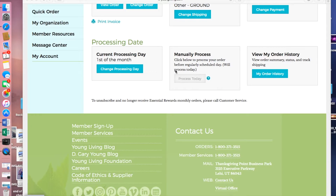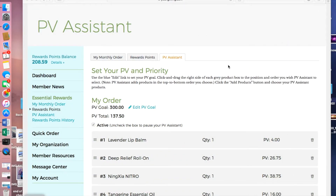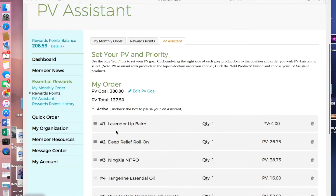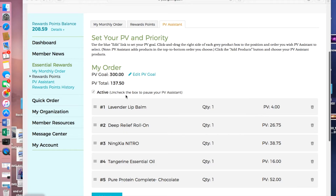The PV Assistant is a pretty cool feature. Sometimes items go out of stock, so the PV Assistant helps fill your cart so you don't drop below the promotion level you're hoping to hit. I've committed to ordering at least 300 PV every month — this ensures I get all the promotions, commissions, and freebies Young Living gives away. I've added over $100 worth of products in priority order: a $4 item to bump up small gaps, a $26.75 deep relief roll-on, extra Nitro, and other favorites like Thieves Essential Oil. Choose whatever you like to keep your PV at the requisite number.